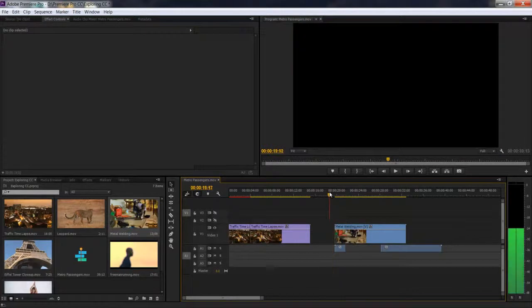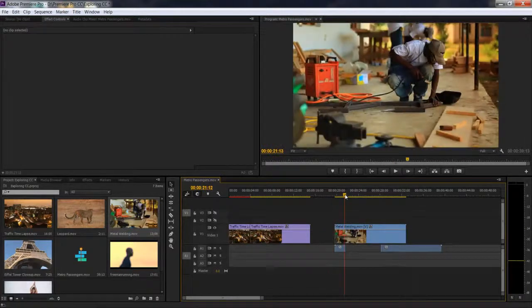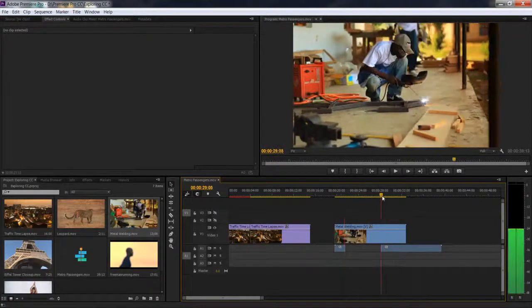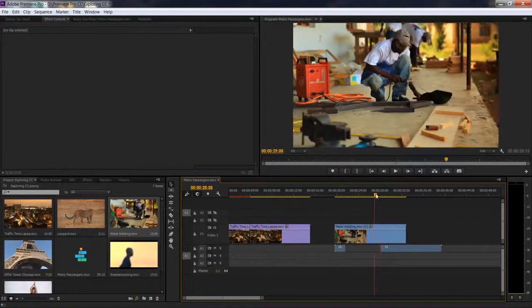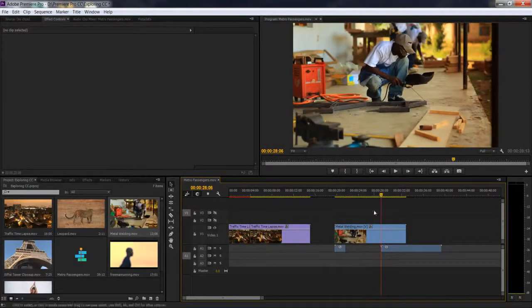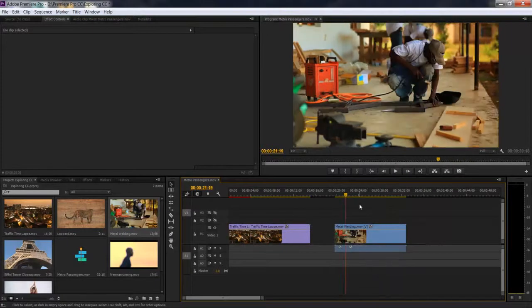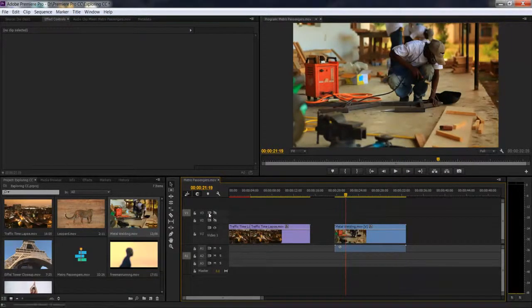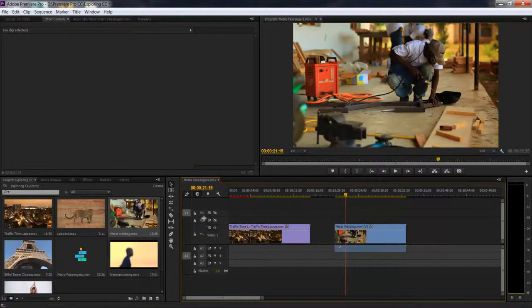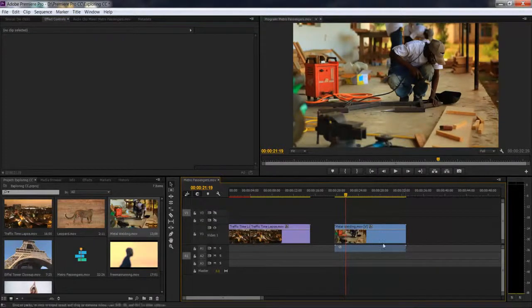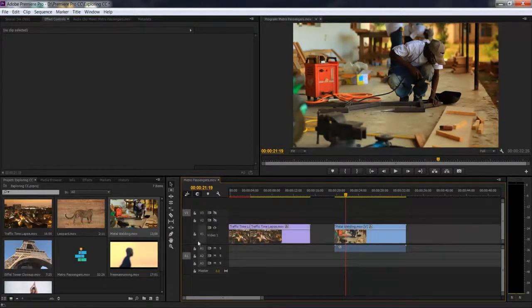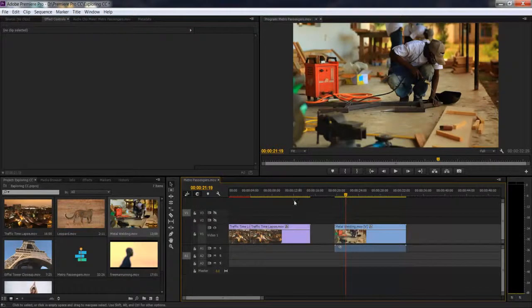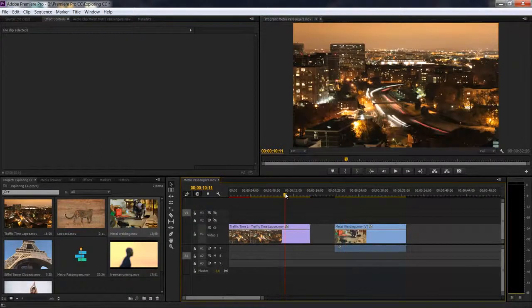You can see I just made a trim in my audio without my video being affected at all. That's how you're supposed to work with this keyboard shortcut. Make sure you understand and remember which of your video tracks are selected when you're making a split. Thank you for watching, I hope you understood.